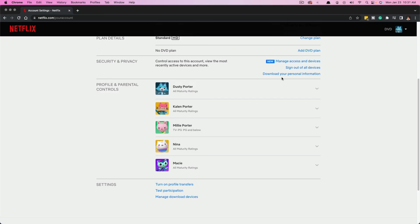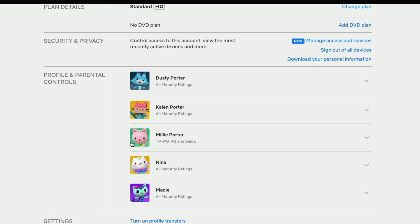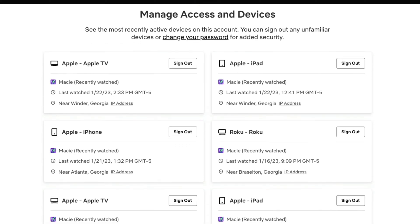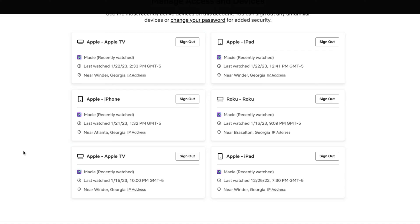Now quickly, if you go back here to the account settings, there is something new that says manage access and devices. So if we click on that, you'll actually be able to go to a page to where we see everywhere where your Netflix account is logged in.